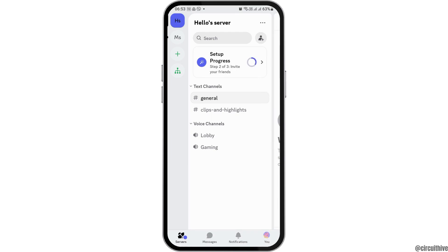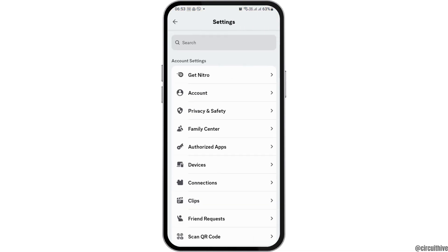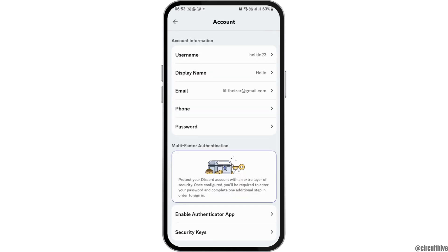After Discord is launched, you have to go to your profile icon and then go to the option of settings — that is the gear icon on the top. After you tap on it, you can see an interface like this. Now you have to tap on the option of account.